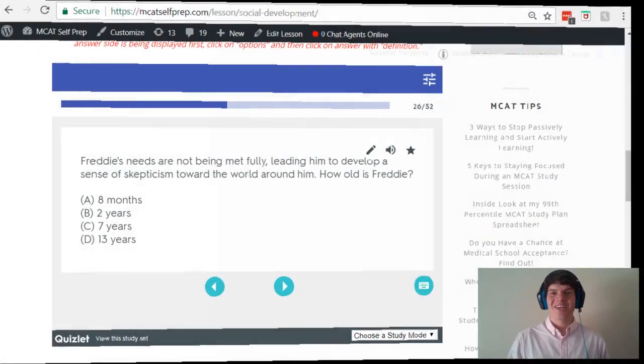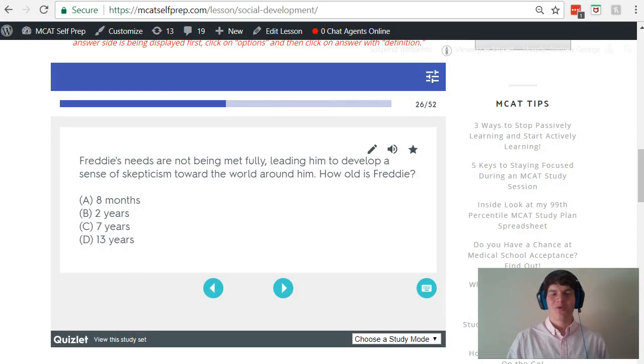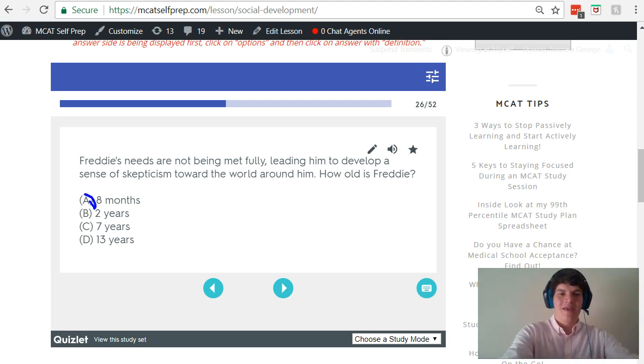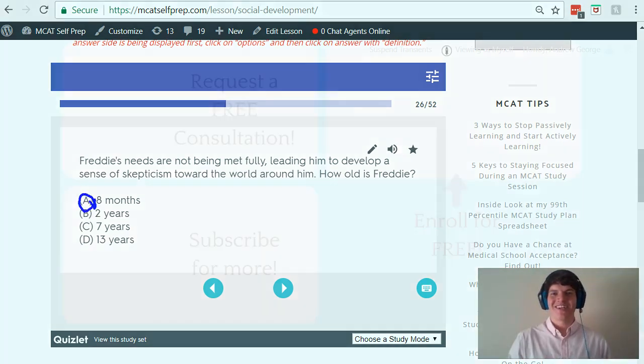If we take a second look at the answer choices, where we're looking for one that falls between 0 and 1 years old, therefore answer choice A — 8 months — is the correct answer here.